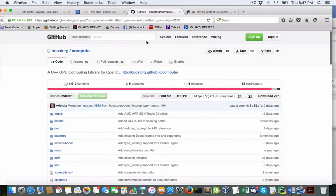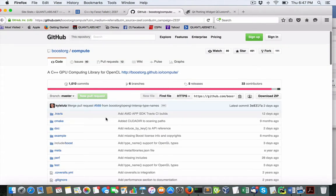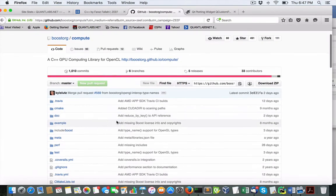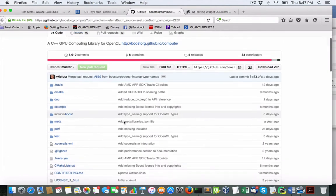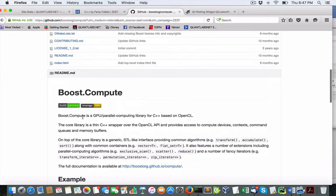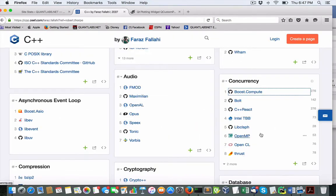So if we take a look at this Boost Compute, I believe you can see here what it's talking about, GPU-based using OpenCL and blah blah blah, I'll let you get into that.